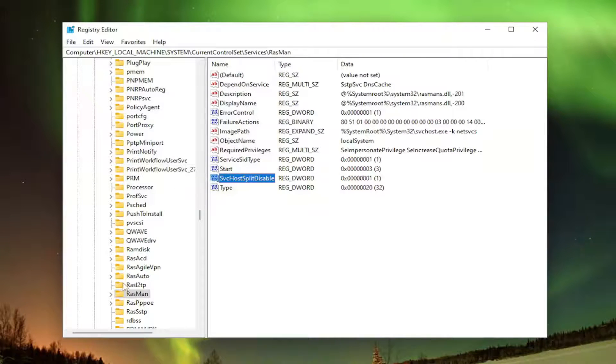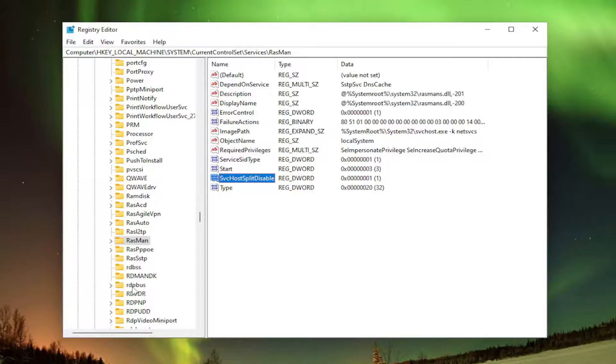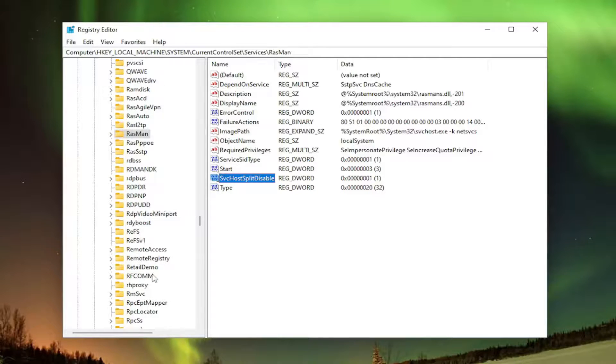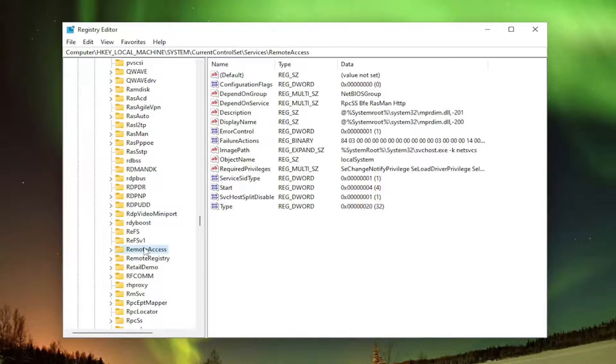And then once you're done with that, we're going to look at a different service here. So you want to go ahead to Remote Access. So we're going to either scroll down or just type it in. You can see this is Remote Access.